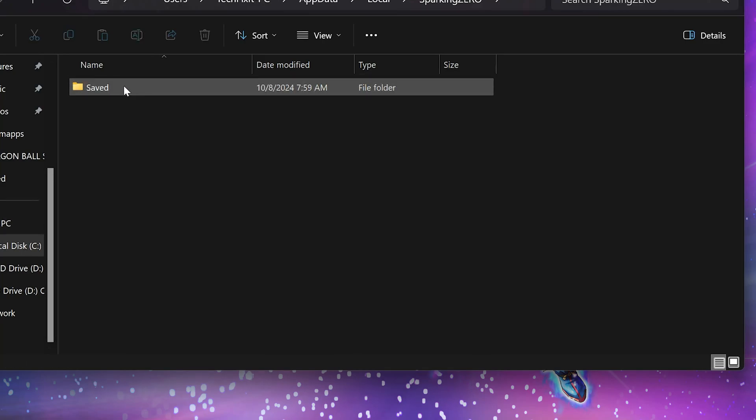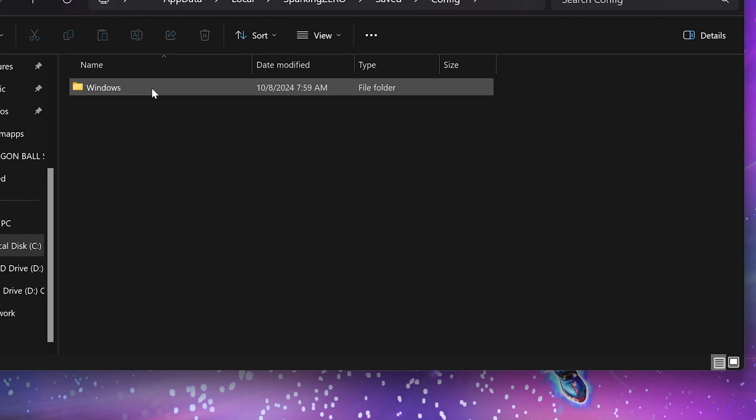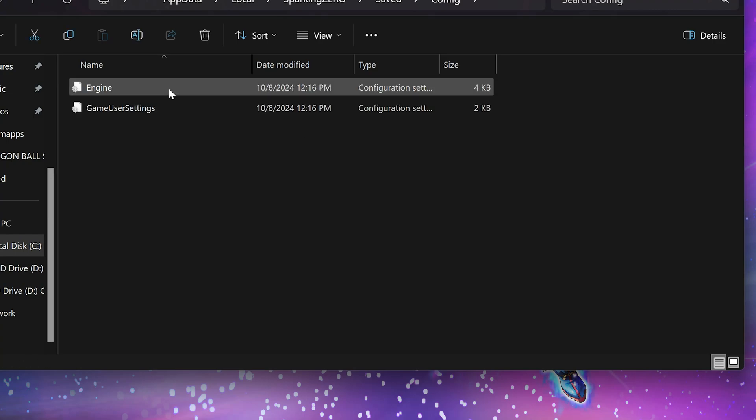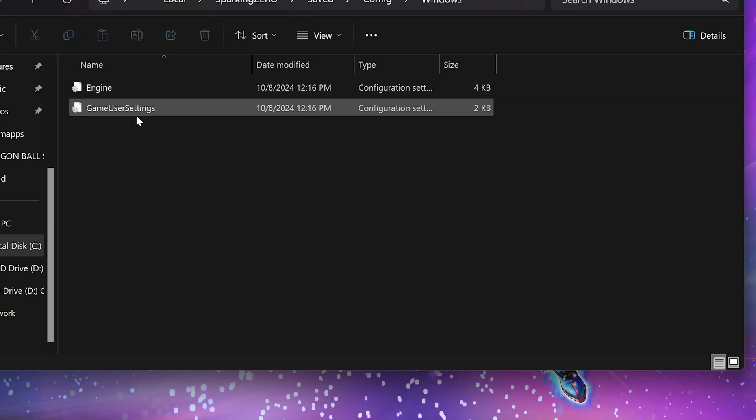Open the Saved folder. Open the Config folder. Open the Windows folder. Open the Game User Settings file.